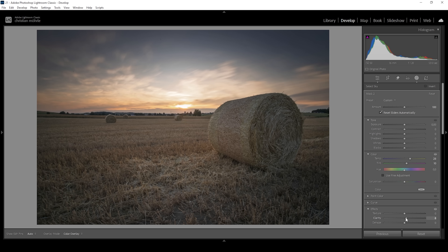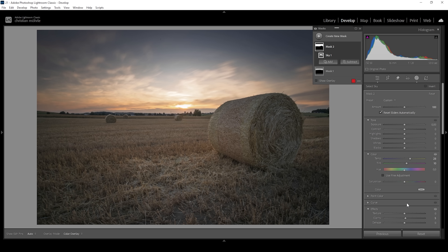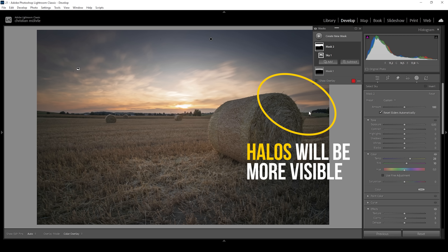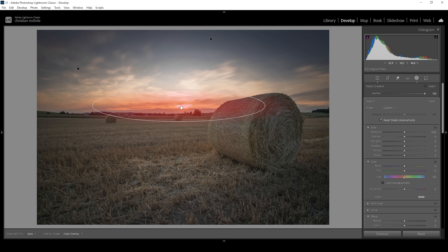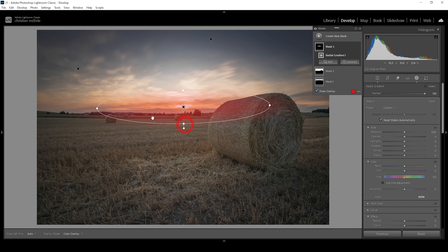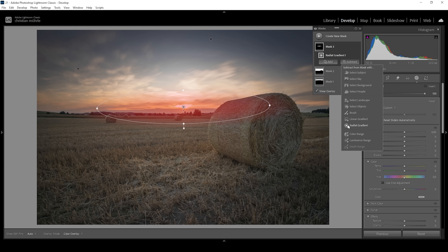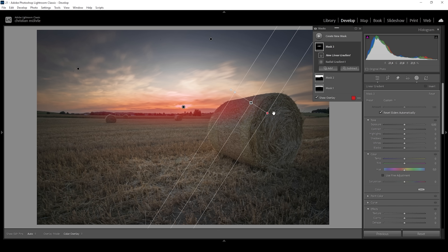I'm also going to introduce some clarity just to make the clouds a little more visible. When working with the sky mask like this, we need to be really careful with those halos around finer details like this hay bale — this effect will get even stronger when using the Adobe Adaptive Profile. Now let's bring the attention a little more to the center of the image. I'm going to add a glow effect using a radial gradient, making it nice and big, covering the brightest part of the image, overlapping the foreground and the hay bale on the right side. I'm going to subtract a linear gradient so it doesn't become too obvious.